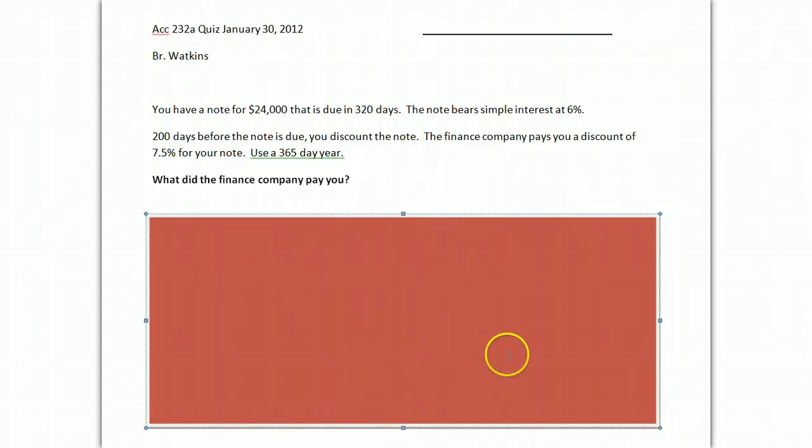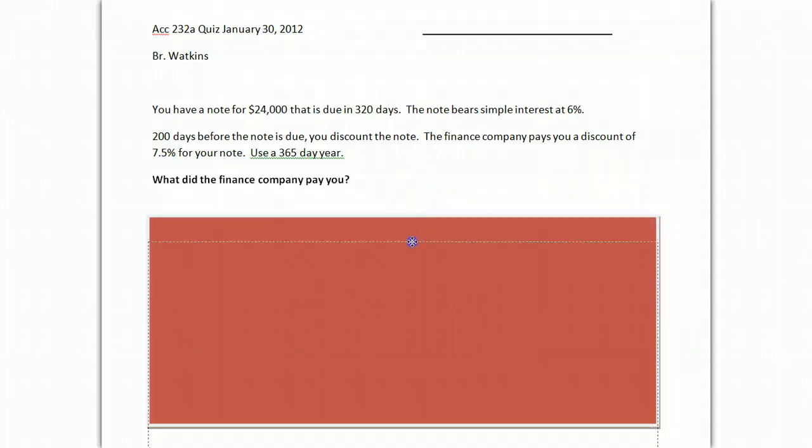So remember, whenever you see a discount problem, the first question is going to be: what is the maturity value?